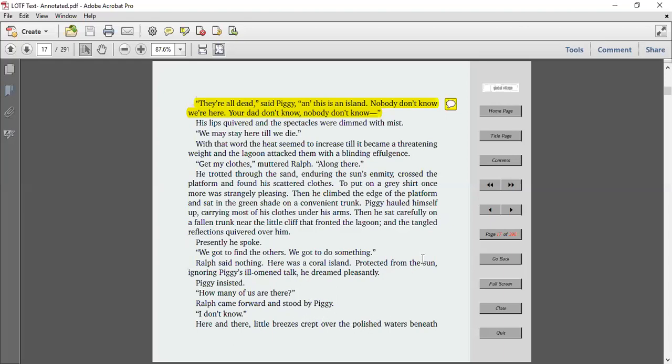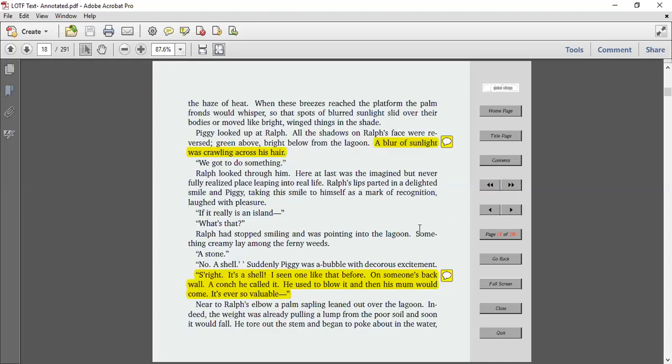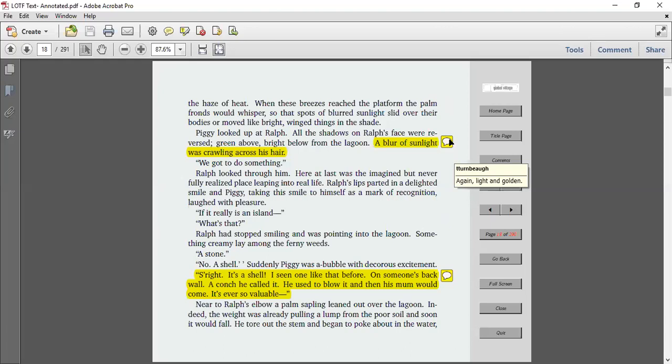Here and there, little breezes crept over the polished waters beneath the haze of heat. When these breezes reached the platform, the palm fronds would whisper so that spots of blurred sunlight slid over their bodies or moved like bright-winged things in the shade.